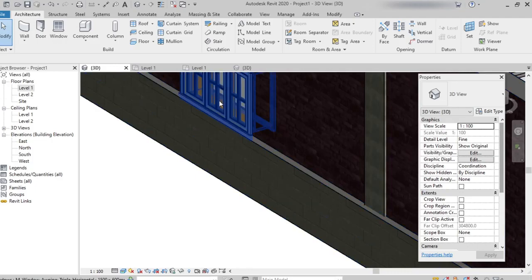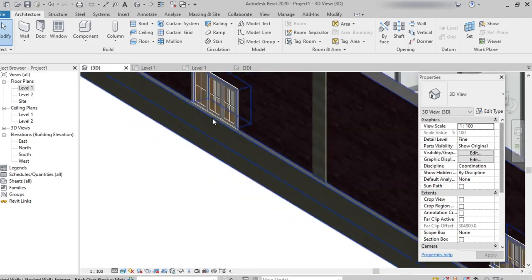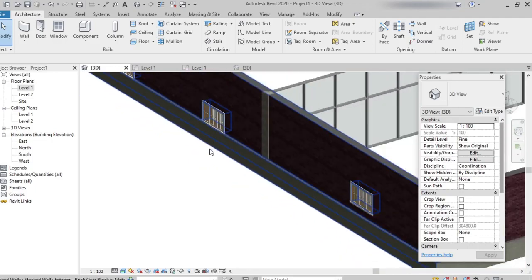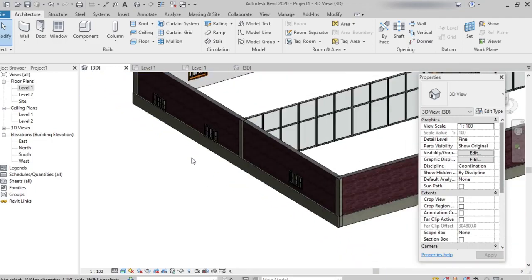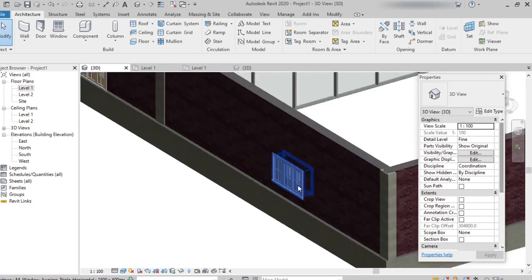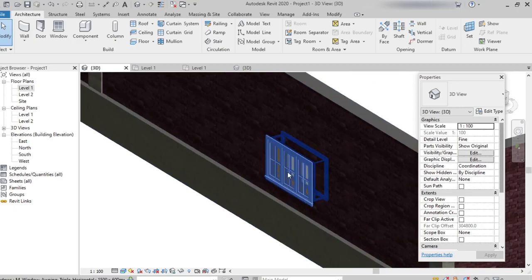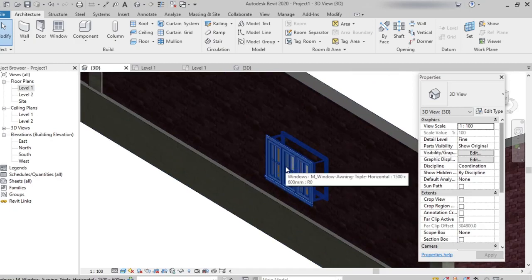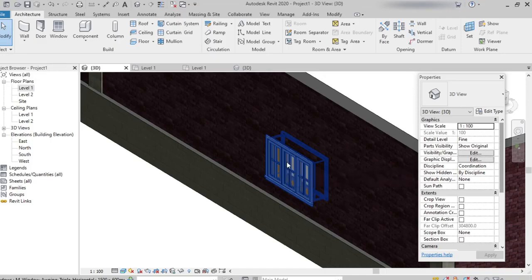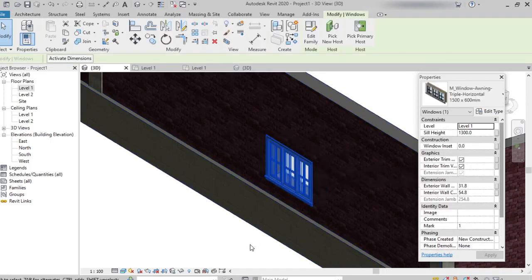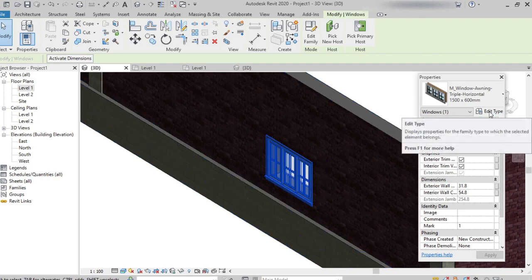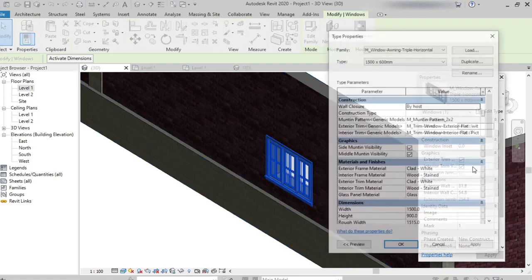Here we placed a triple window, triple glass door window, but I want to change it. Selecting this window, clicking on edit type, then load. We've seen how to load a different family type before placing. After placing also, I want to change the type of the window. I can select that particular window from edit type.